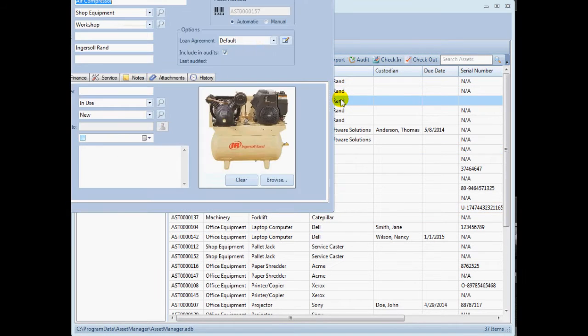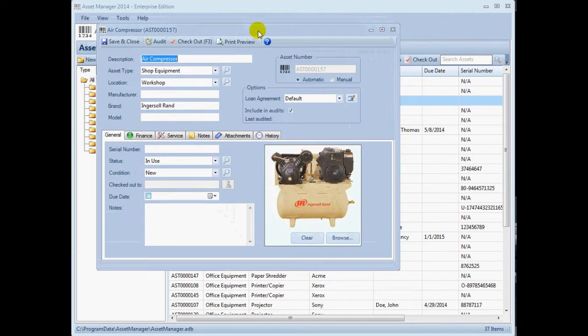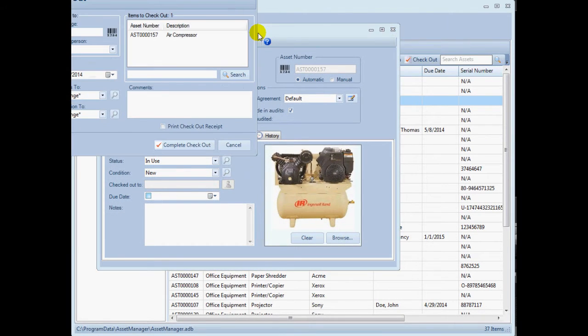Alternatively, scan the barcode to open the asset form and then press the F3 key on your keyboard.